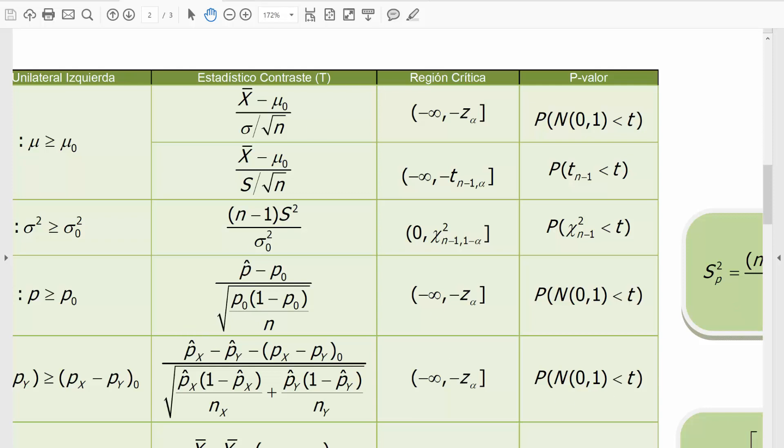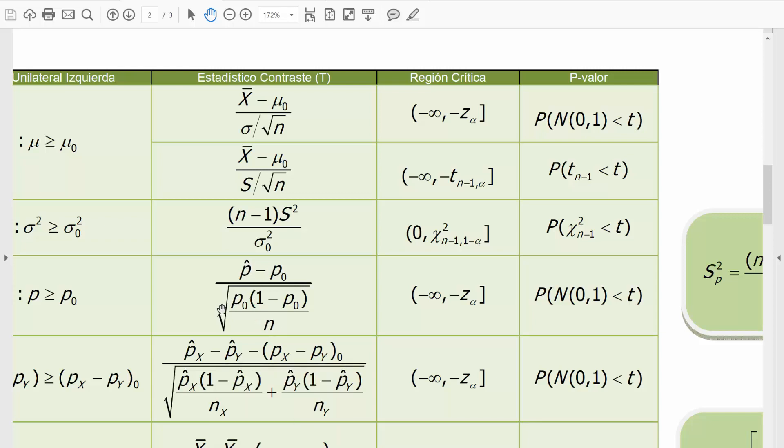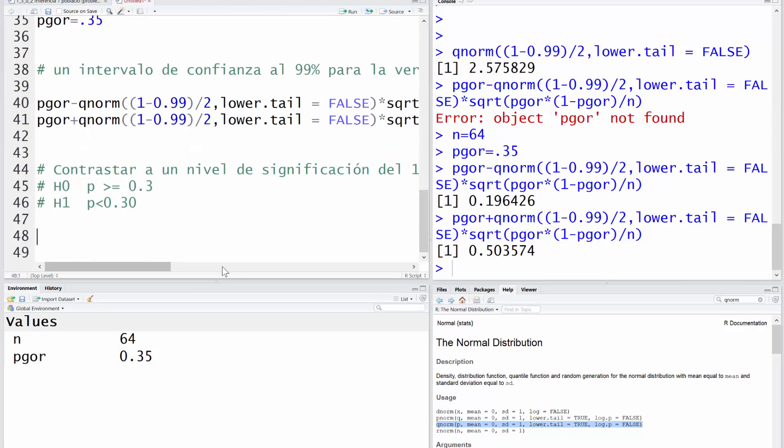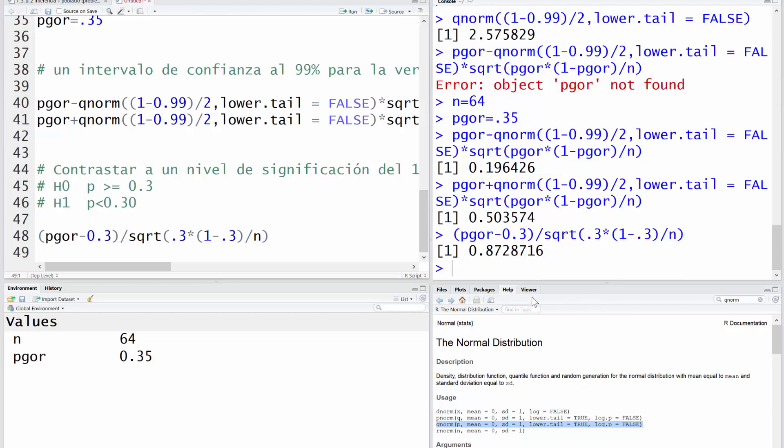Pues nada, vamos a por él. P gorro menos hipótesis dividido, hipótesis por 1 menos hipótesis dividido n dentro de una raíz cuadrada. Por tanto, nuestro estadístico es estimación menos hipótesis, dividido por la raíz cuadrada de una división en la que participa la hipótesis por 1 menos la hipótesis y todo eso dividido por la n. Y me sale un estadístico de 0.87.